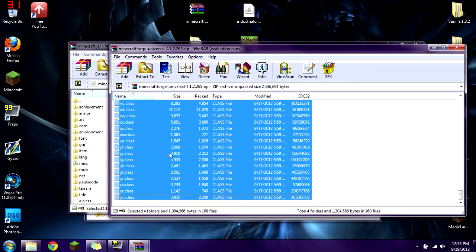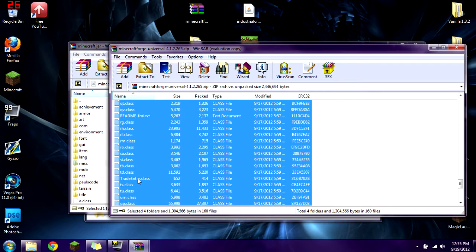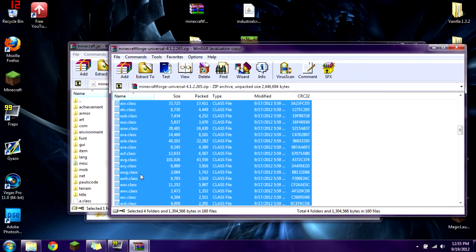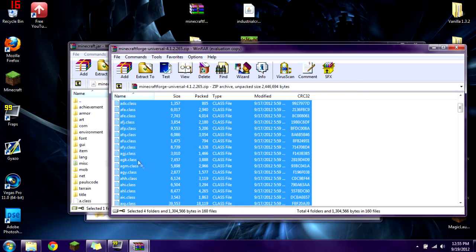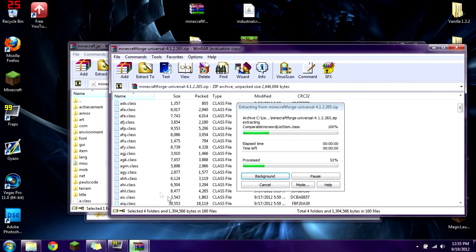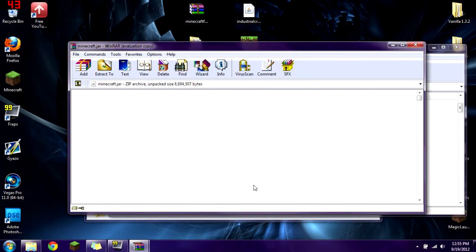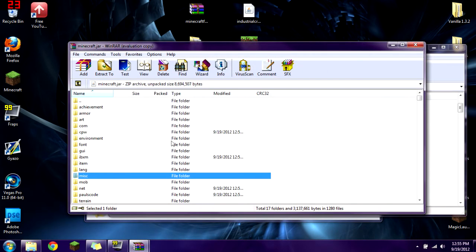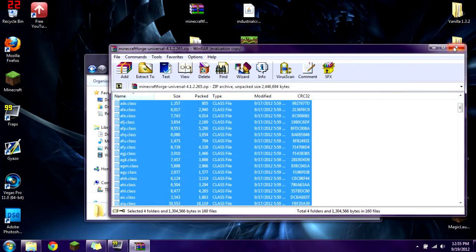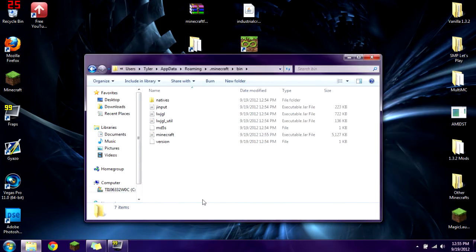You can also press ctrl-a and that'll get everything. I want to show you that you're selecting everything. Then you click and drag into your minecraft.jar, click OK, and everything should be in there. Now exit out of that.